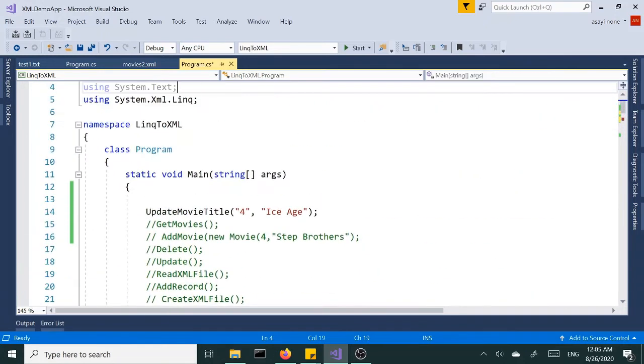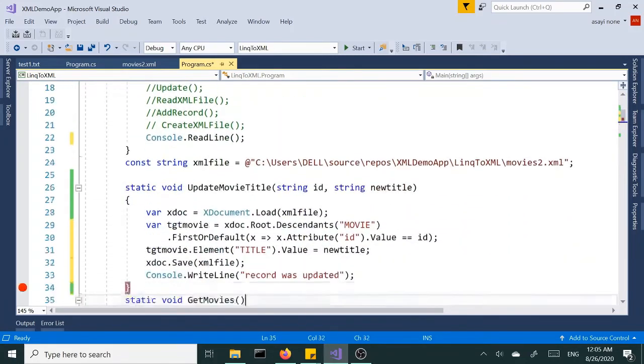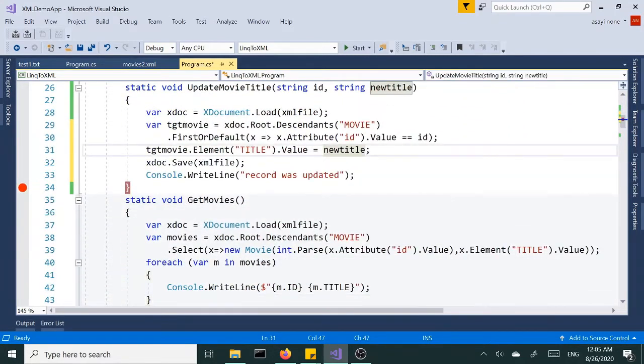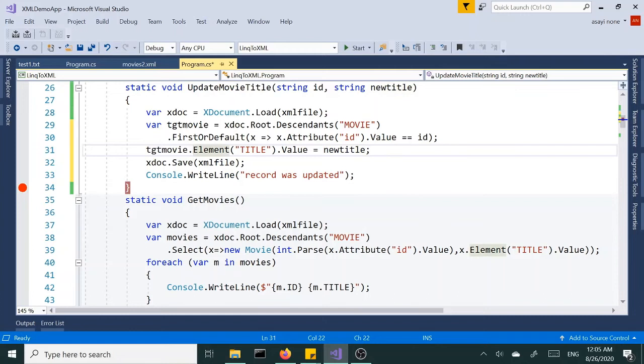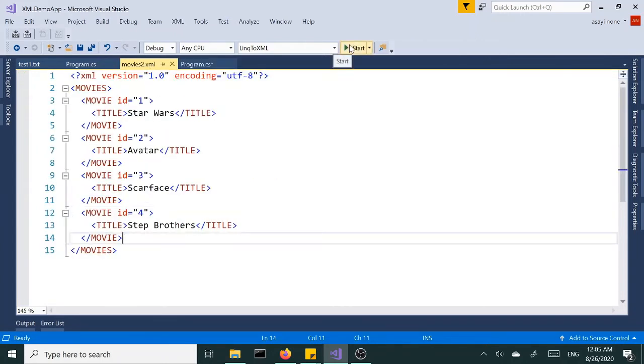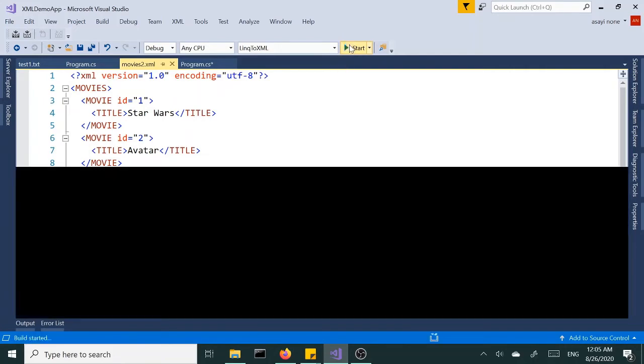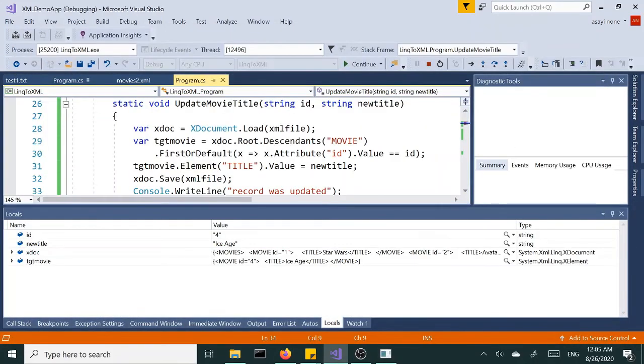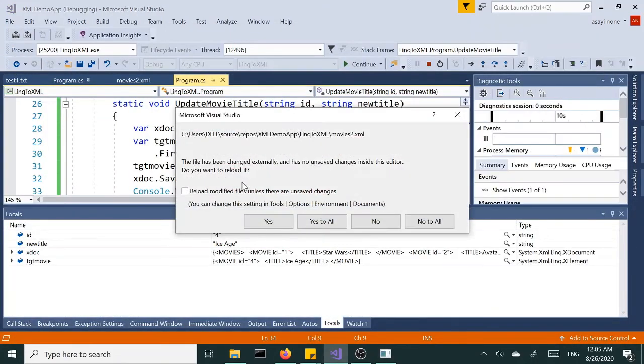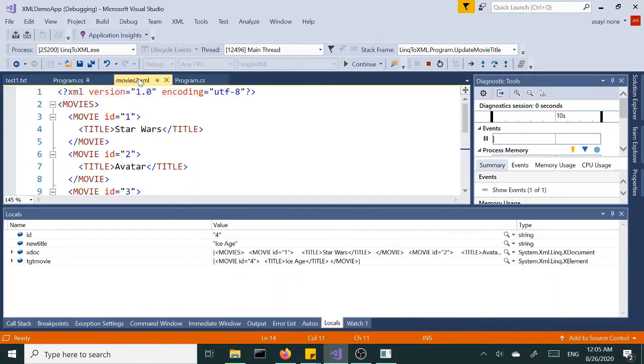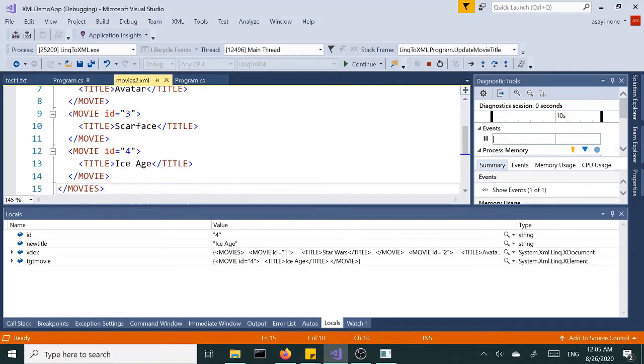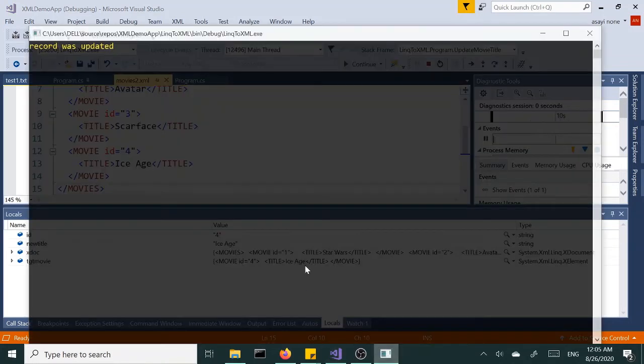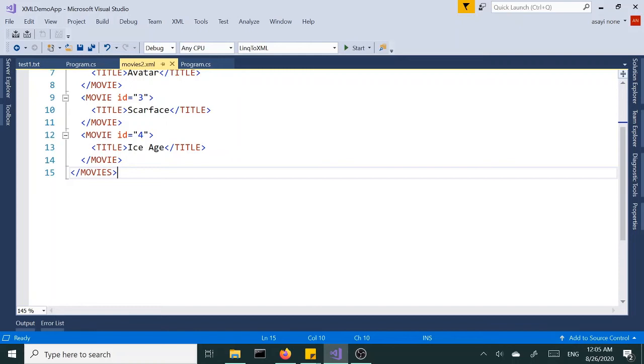Okay, we are passing number four as ID, we're going to locate that ID and change the title of that movie to Ice Age. So right now we have Step Brothers, let's run this and see what happens. Okay, it went through fine, and say yes to all changes. Let's look at our file, and Ice Age is right here. And our console window shows the record was updated. Perfect, so that's update.